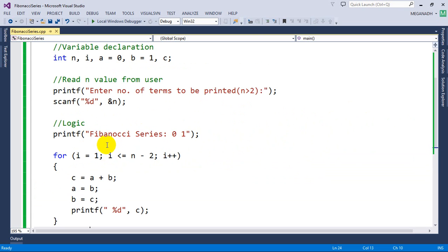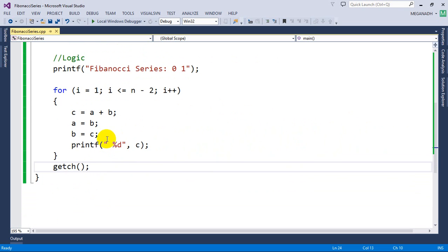So this is how we print Fibonacci series. Hope you are clear, you got it. Thanks for watching, and do subscribe for more videos.